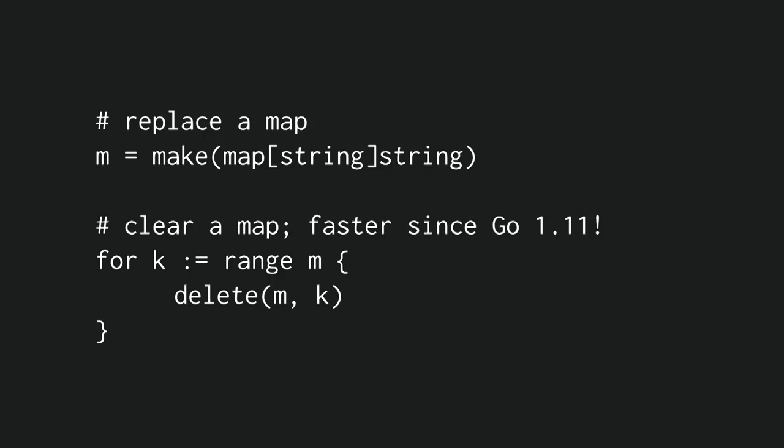Now, the compiler is getting better. For example, back in the days, the best way to empty a map was to just create a new map and allocate a new map. Nowadays, since Go 1.11, you can just clear the keys in the map, and the compiler is going to see that for loop, and it's going to compile it into a single statement, which is going to efficiently clear all the map without ranging over it, which is as fast as creating a new one, but without allocating new space.